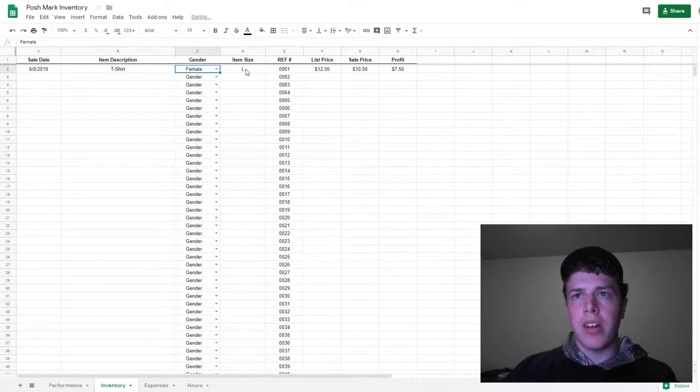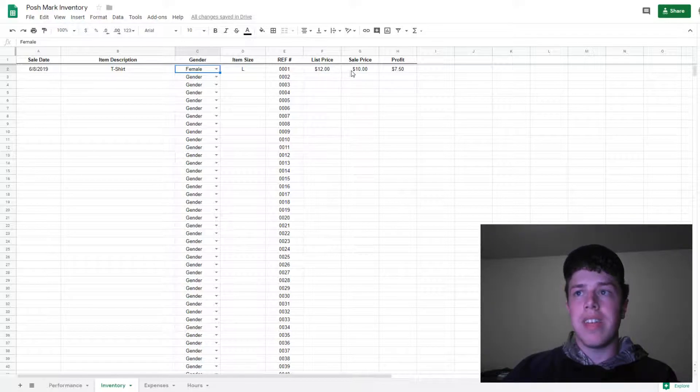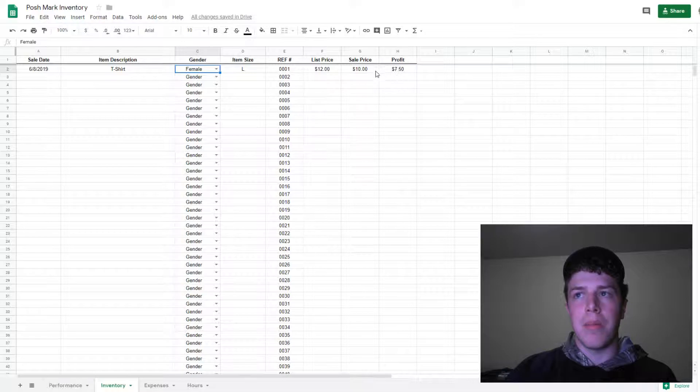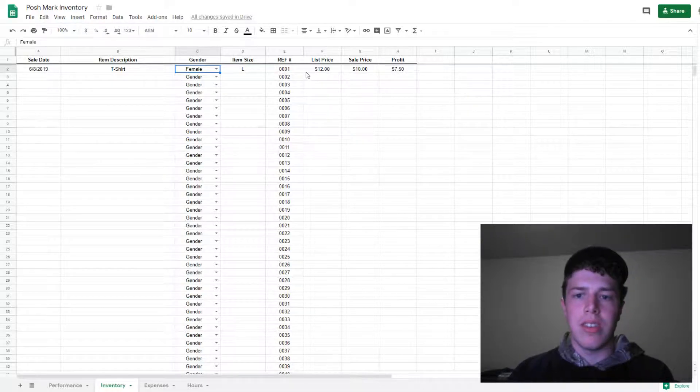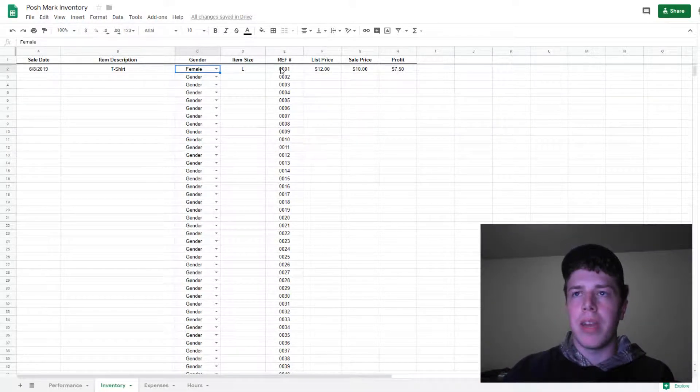Female, male, size, reference number, list price, actual sale price, and then the profit—that's the sale price minus the Poshmark fee. So what you actually receive as a deposit in your bank account.